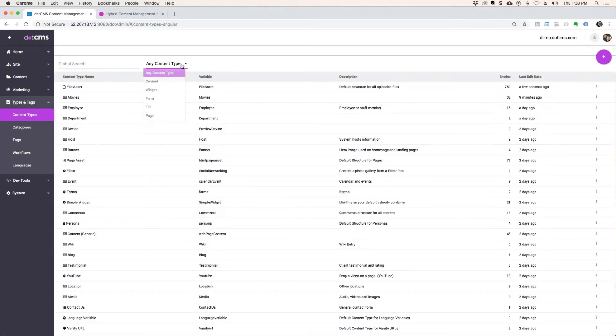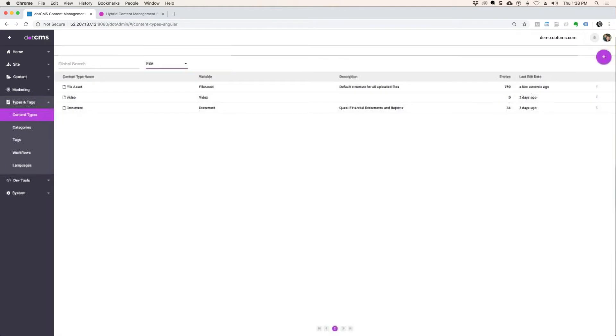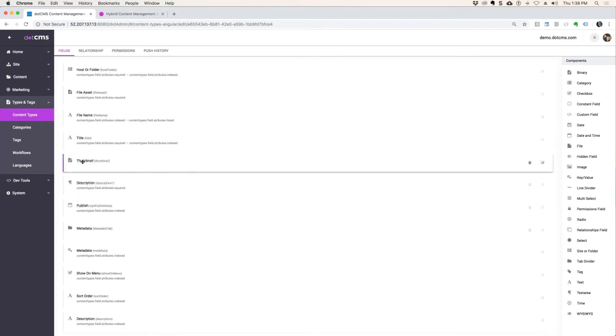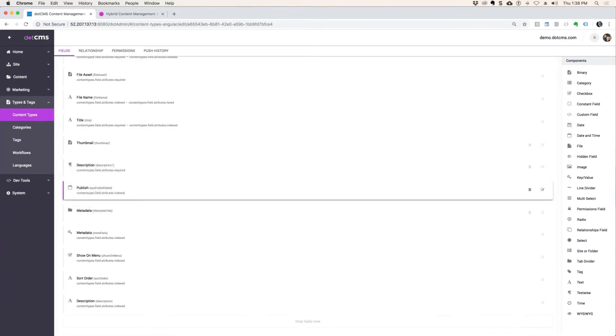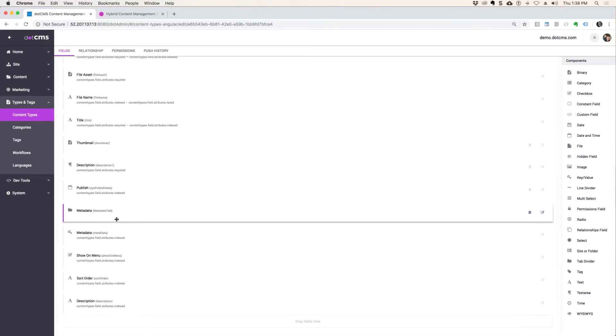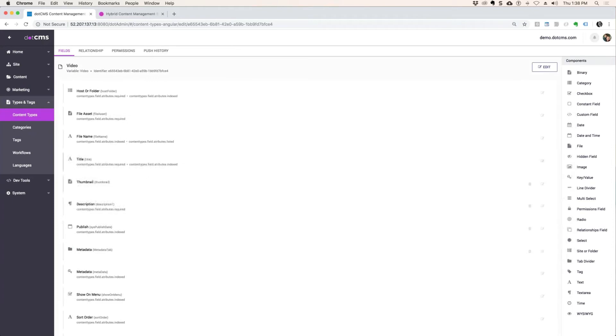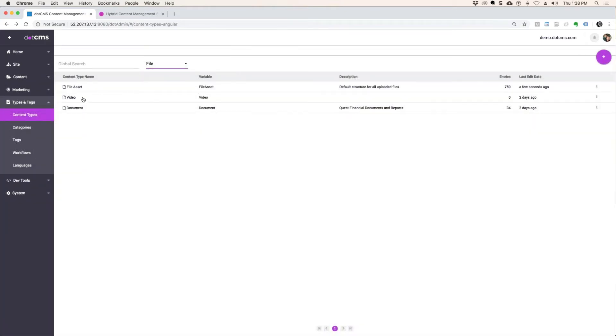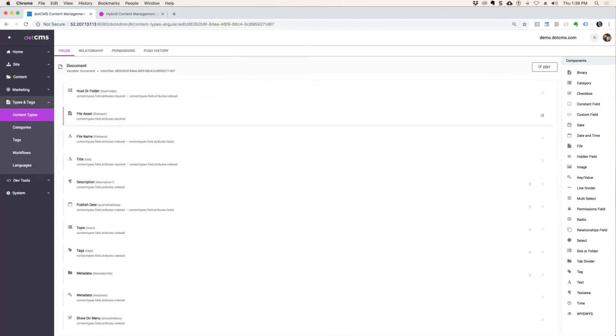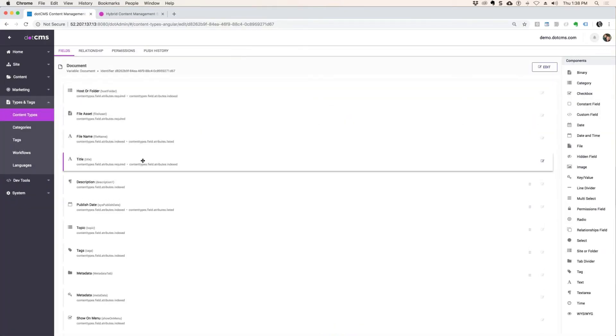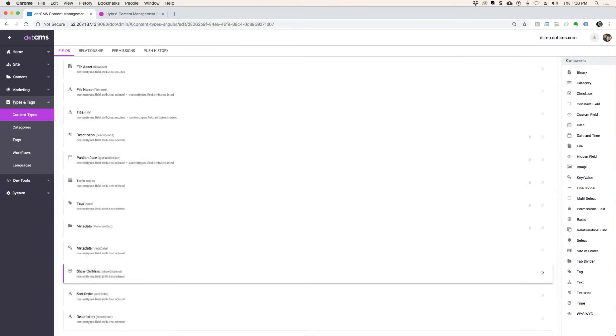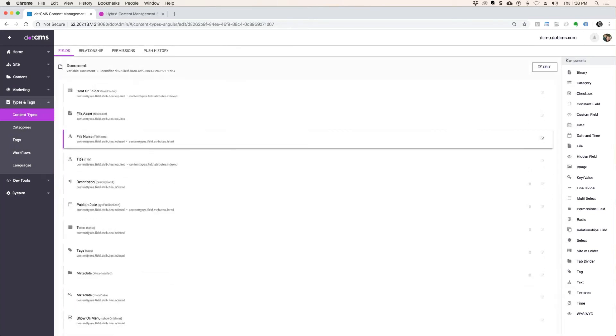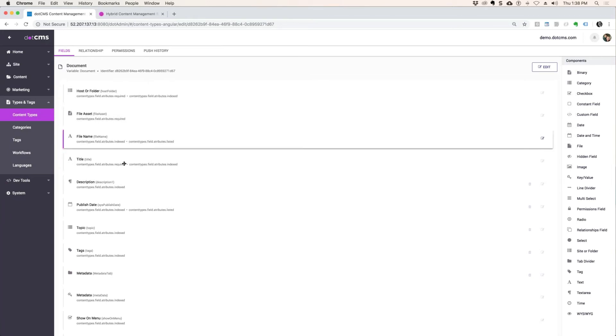We have on files, we have videos that require a thumbnail, a description and different fields. And then we have going back, we have a file, we have a document content type that has its own custom workflow and different data that needs to be defined for it as well. So you create as many file content types as you wish.